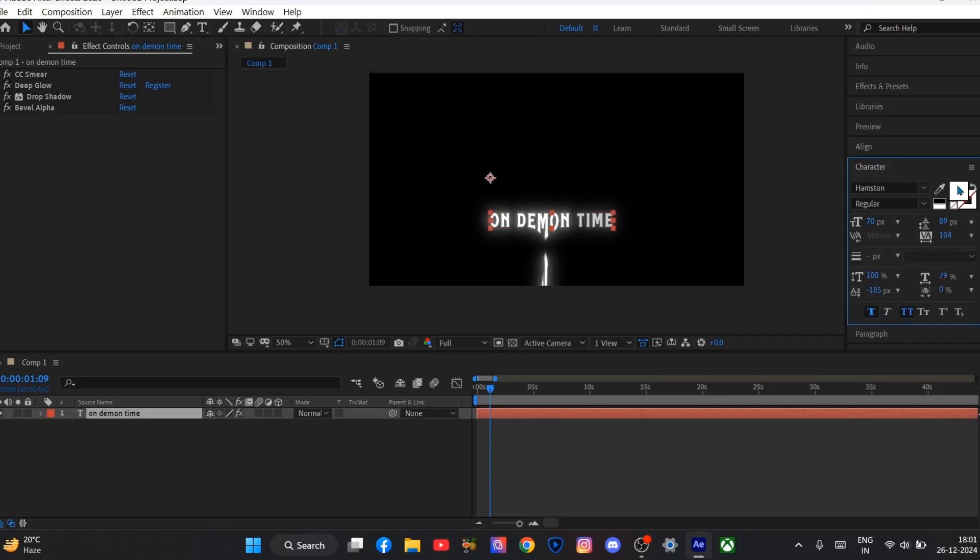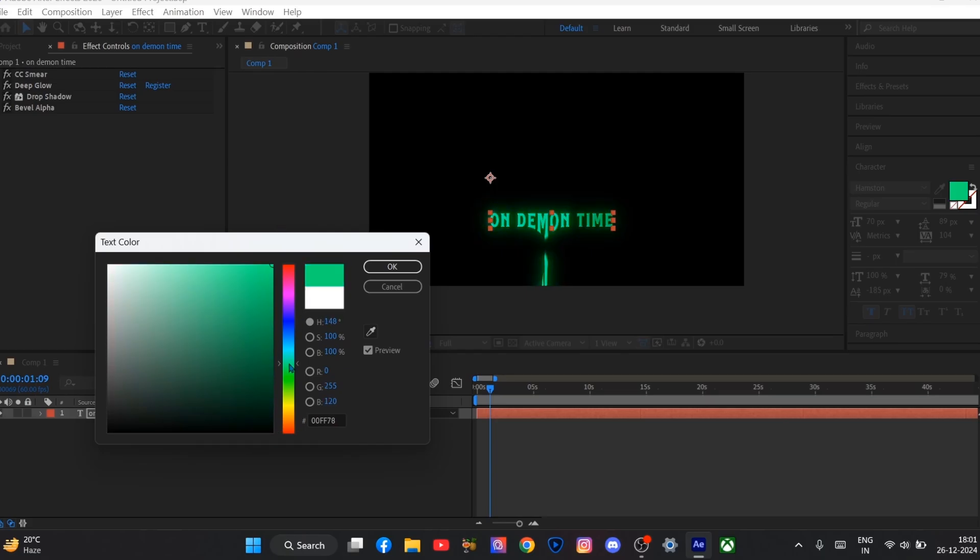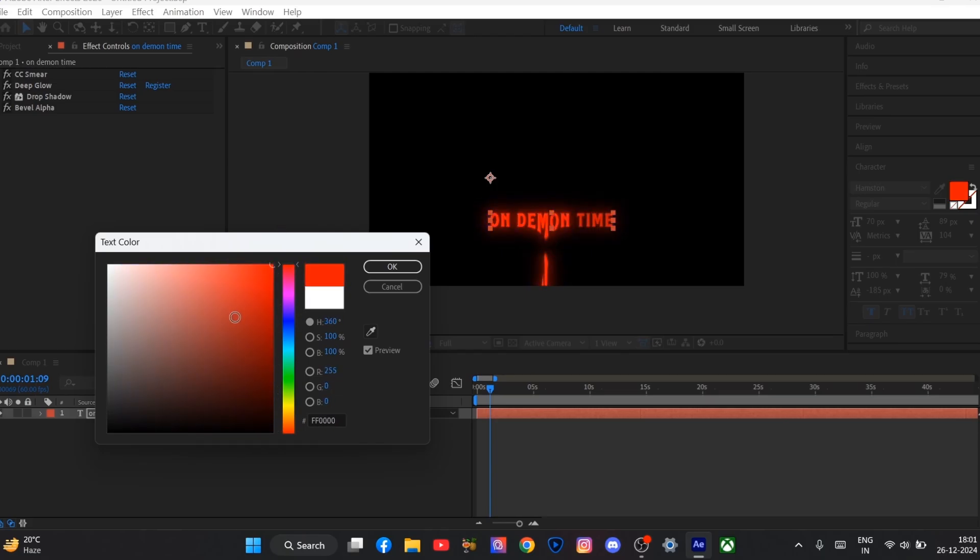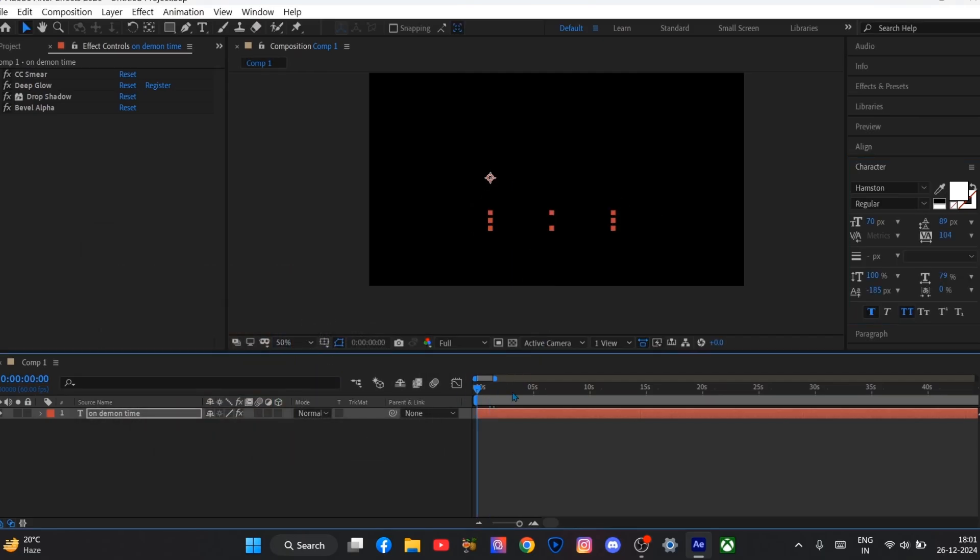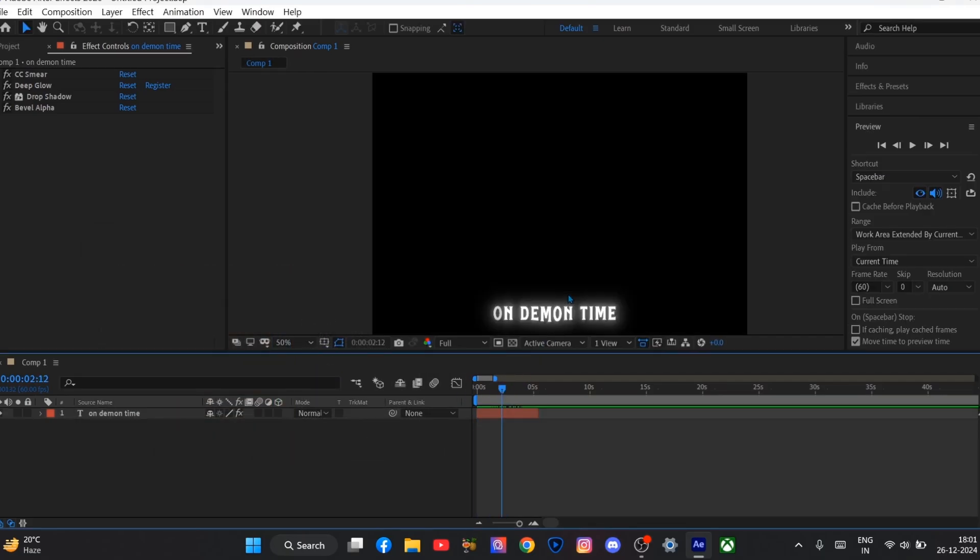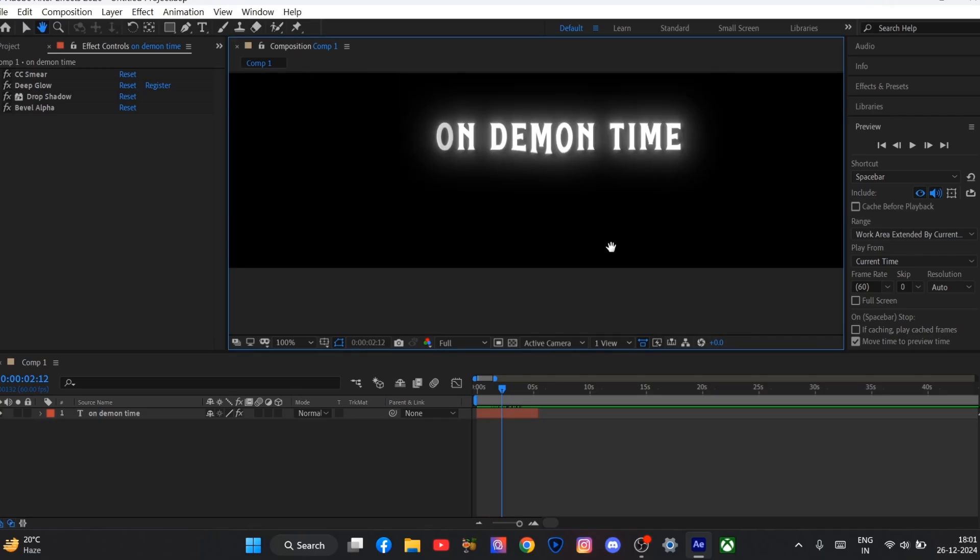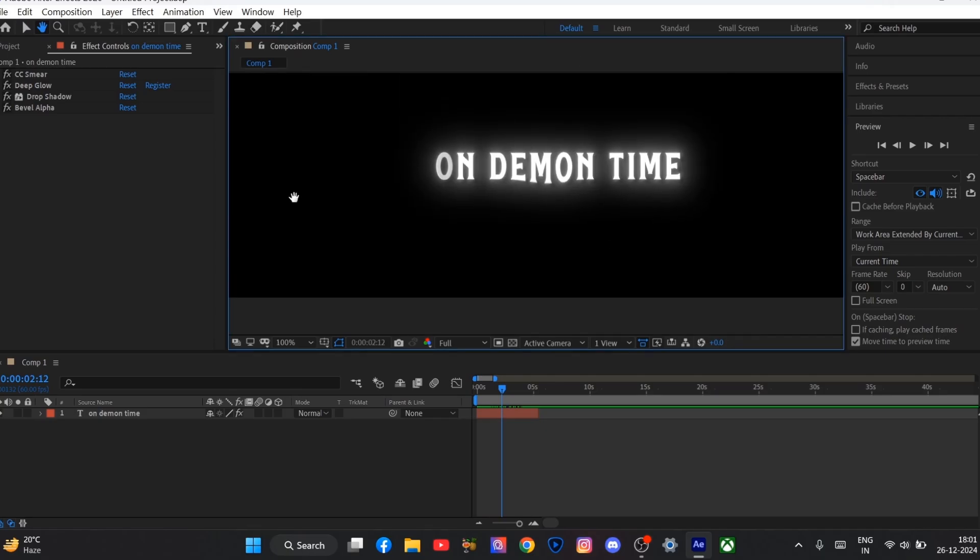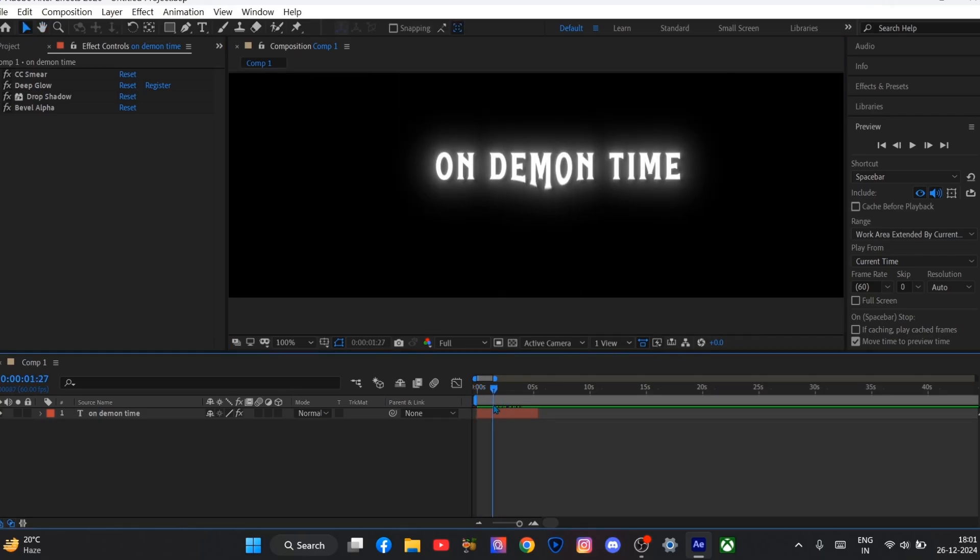Now you can also change the color of your text, color of your watermark. I will set it to white. Let's see. Like how I said, it is the easiest and simplest way to make watermark for beginners.